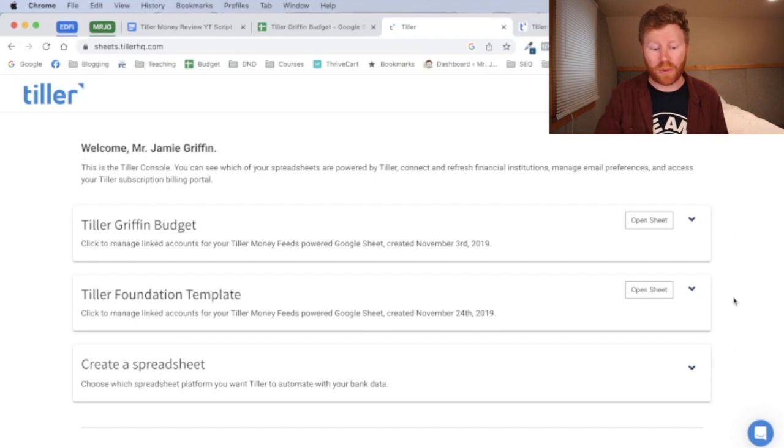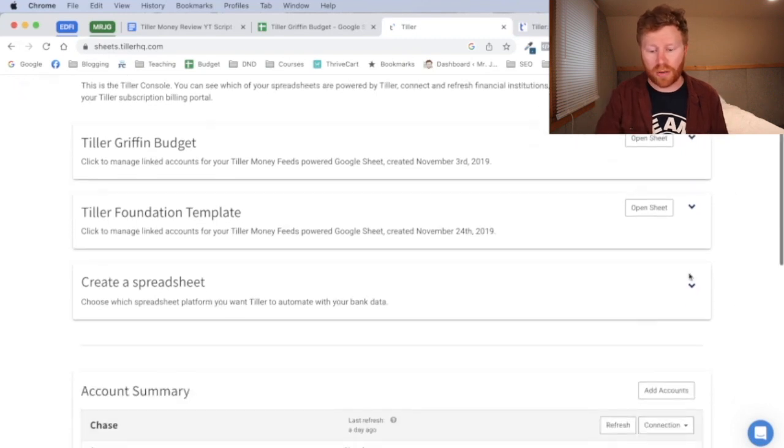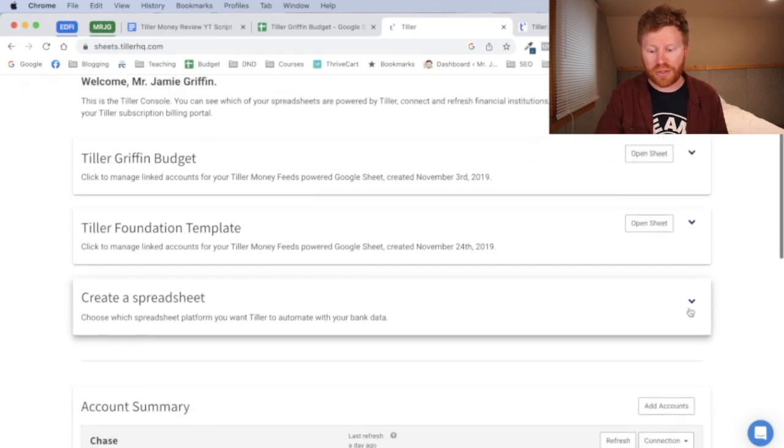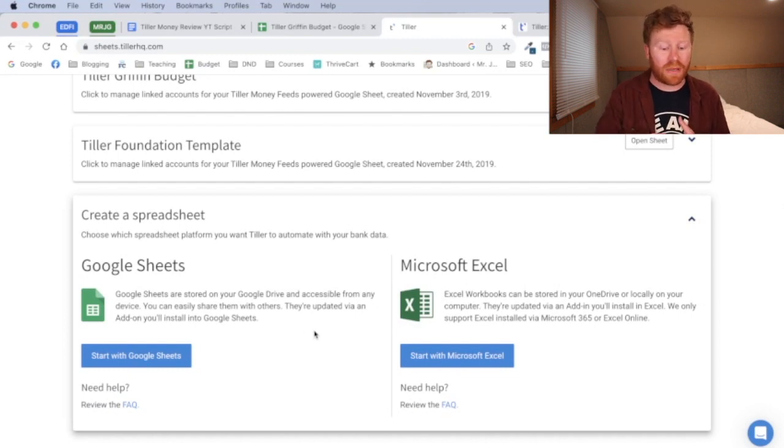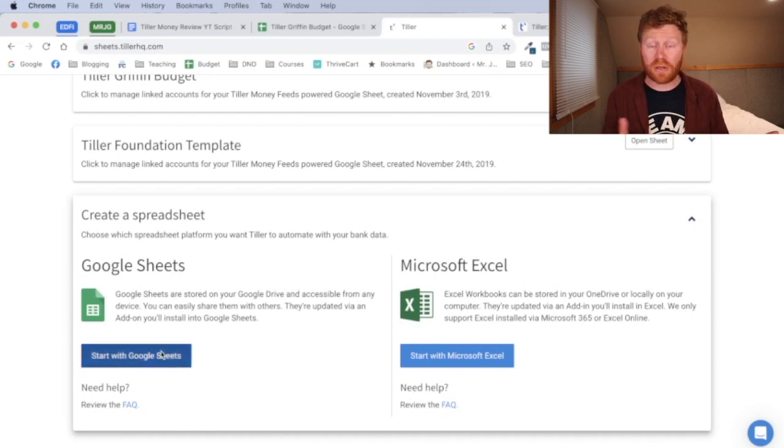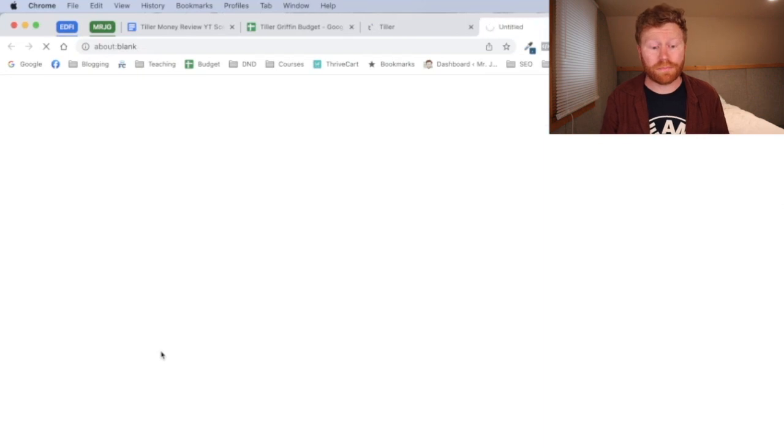And then once you're ready, you can go here and create a spreadsheet. Tiller Money works in both Google Sheets and Microsoft Excel. I'm a Google Sheets user, and so that's what we're going to use today.